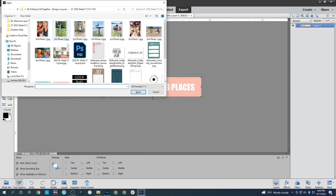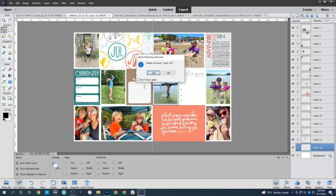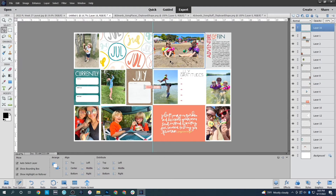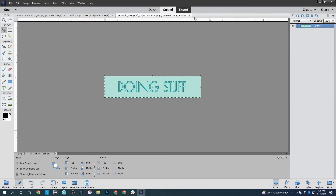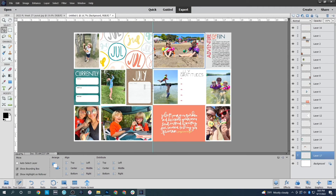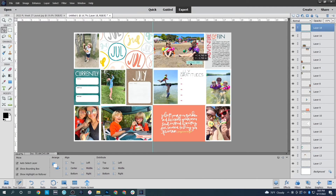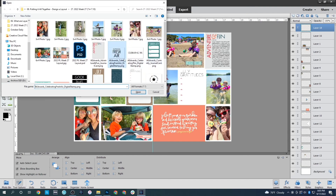With journaling cards and photos on the page, the next thing I'm going to do is work through embellishments and stamps. The embellishments are things I have physically that I'd like to use up, and the stamps are things I own digitally, so if I don't have room it's not a big deal. I'm going to add the 'going places' embellishment down here on the picture of the kids in the wagon getting ready to march in the Fourth of July parade, and then 'doing stuff' I'm going to put up here on the picture of the kids at the beach.